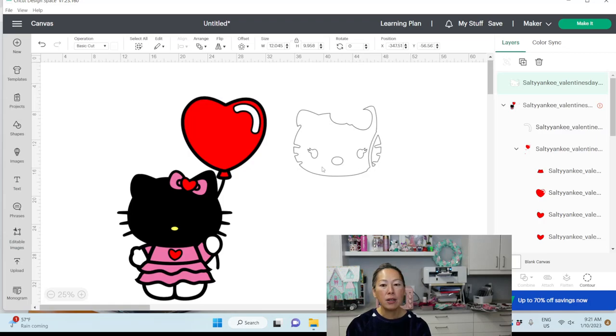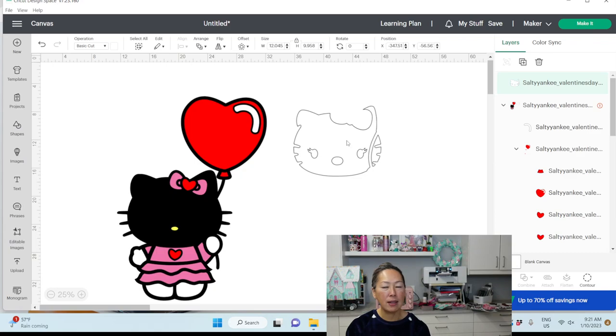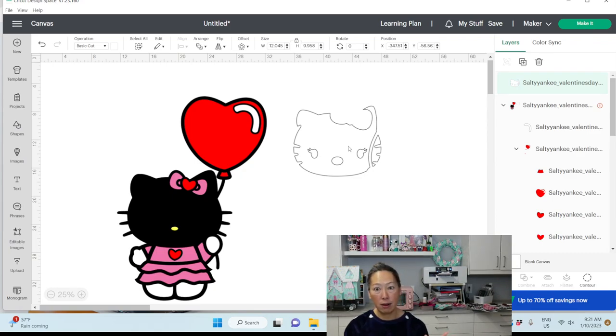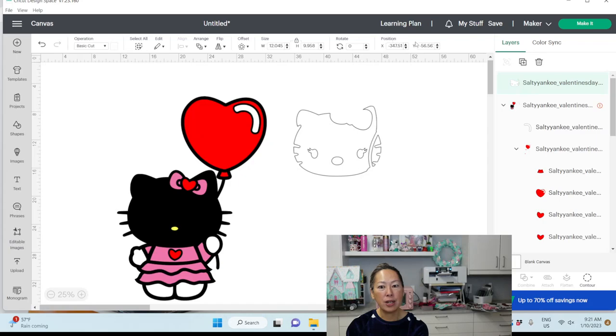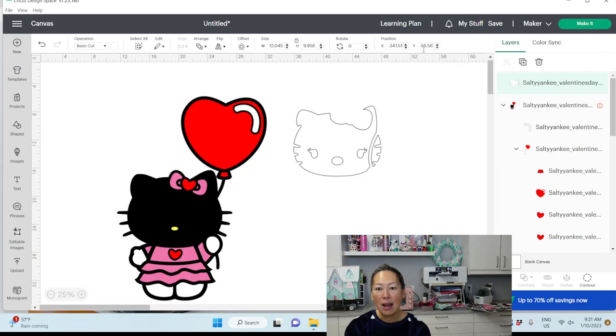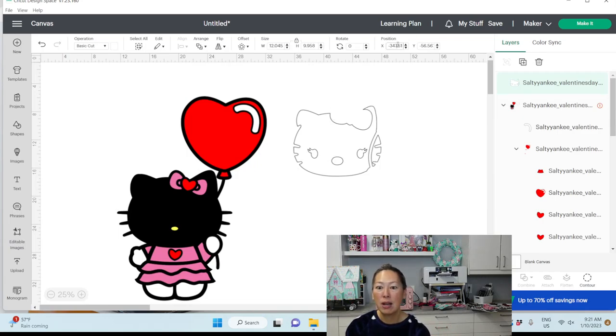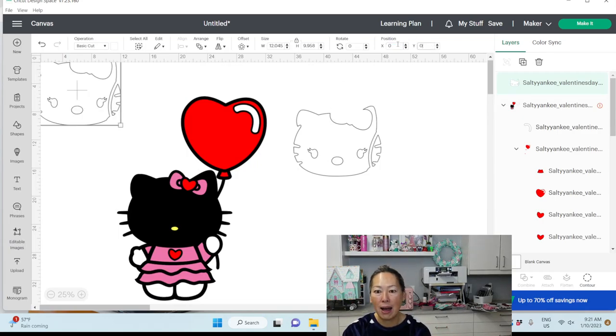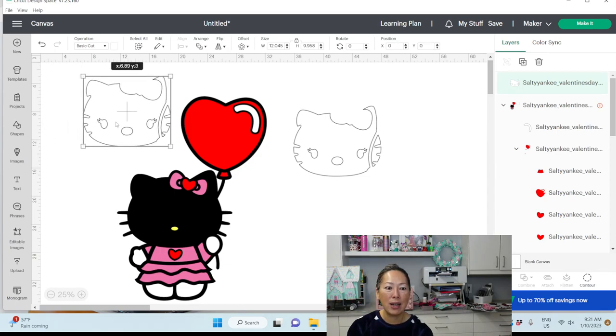You see how I duplicated it? I can see it up here, but I can't see it anywhere on my canvas. And this is another good learning lesson, is that you go up to your position, and if you can see right now, it's showing negative 345 or 347, and the Y coordinate is at negative 56. It's not showing on the canvas because it's in negative numbers. So I'm going to change this to five. And there we go. It's right here.